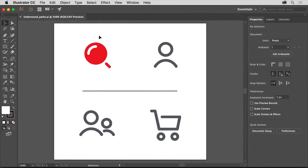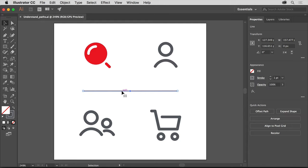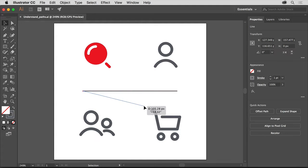Start by selecting the Selection tool in the Tools panel on the left. Come out to the artwork and click right on this line to select it. This is a path. Paths are composed of anchor points at the start and end of a simple path, with a path connecting those anchor points. The anchor points control the length and direction of the path.